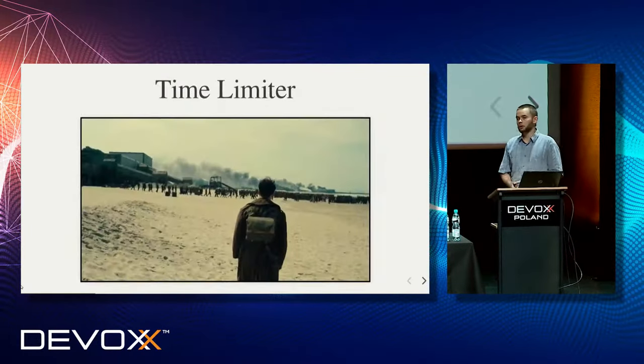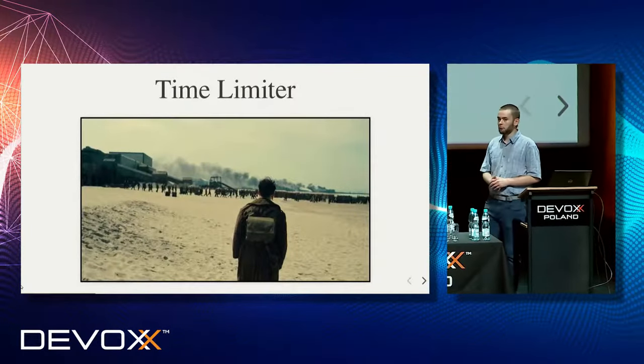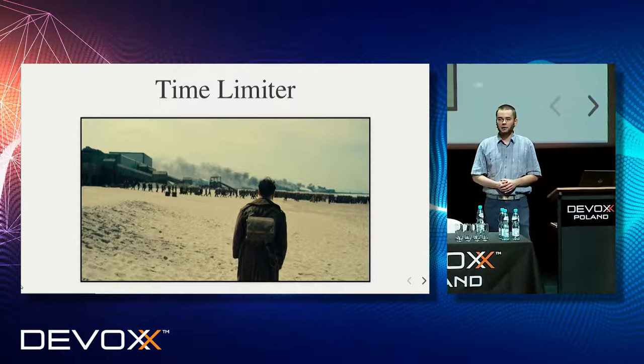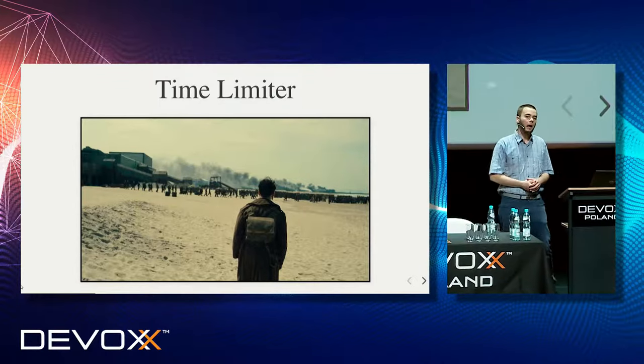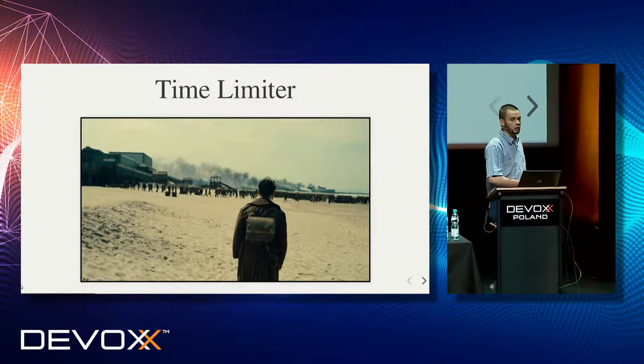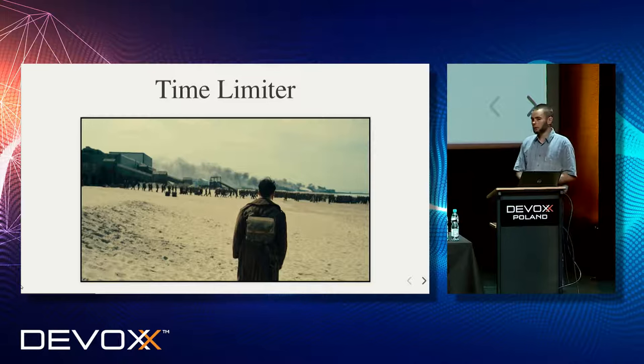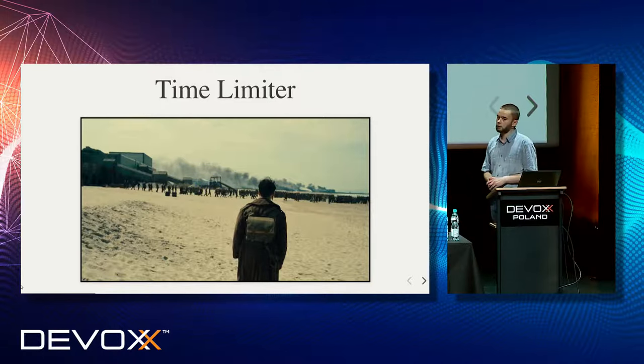My name is Tomasz Skowroński and today I will say more about resilience patterns, how to use them not only in a sea evacuation case, but in everyday development.